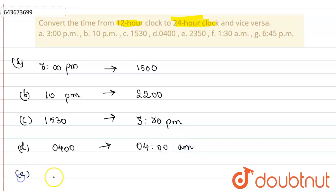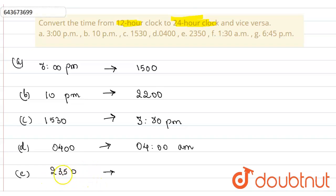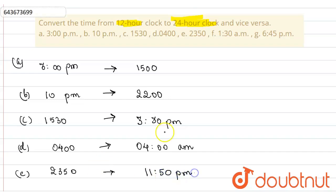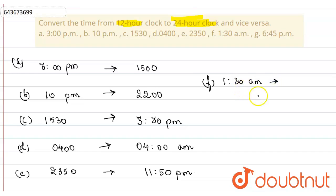Part E is 23:50. This is just 10 minutes before 24:00, or 00:00. So 10 minutes before midnight is 11:50 PM.